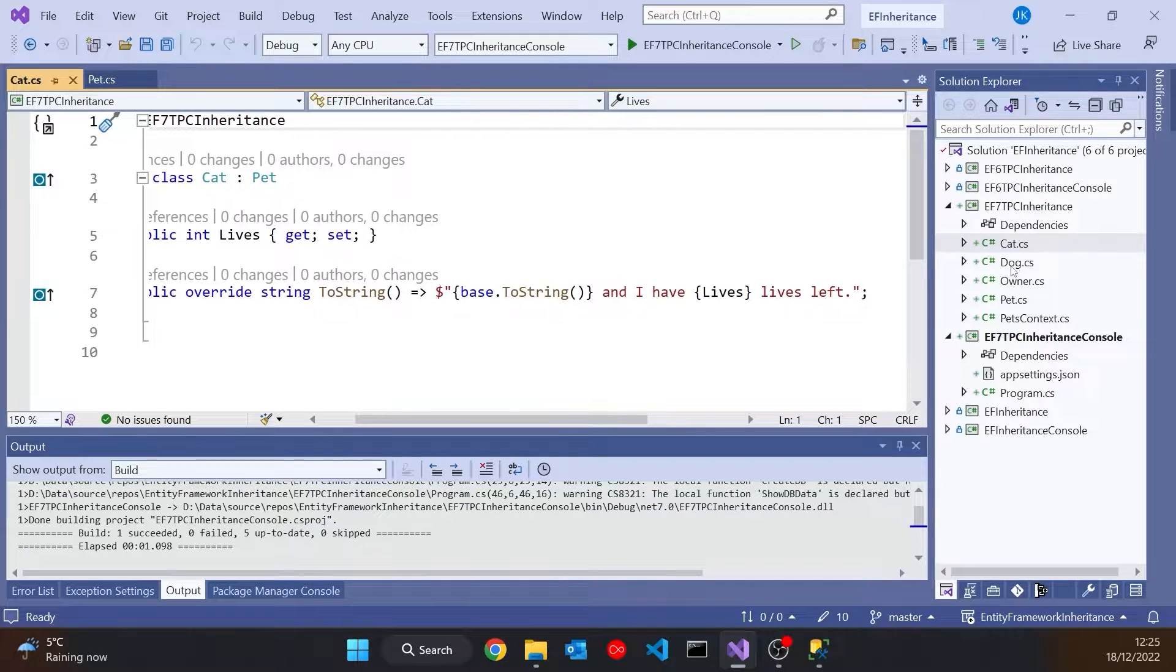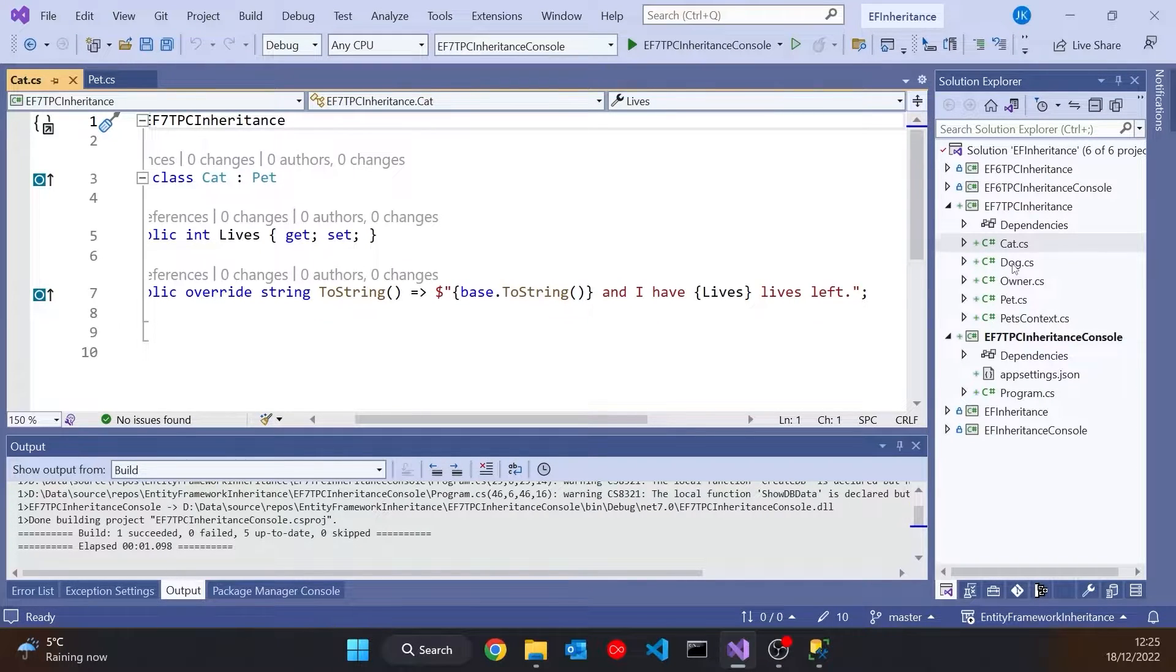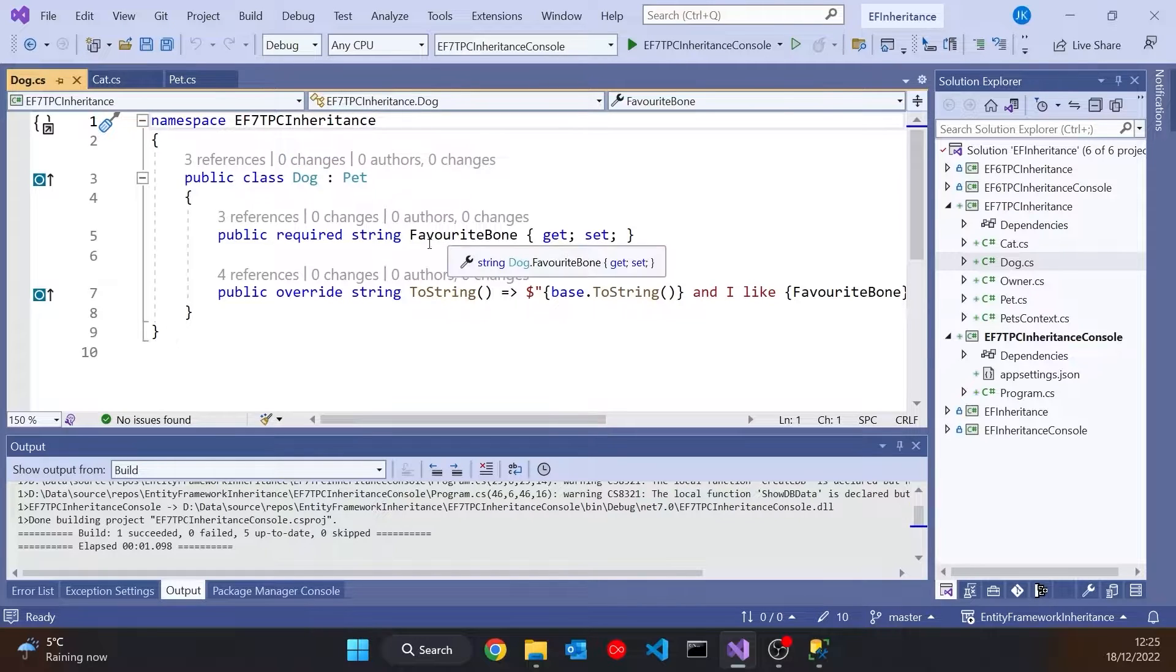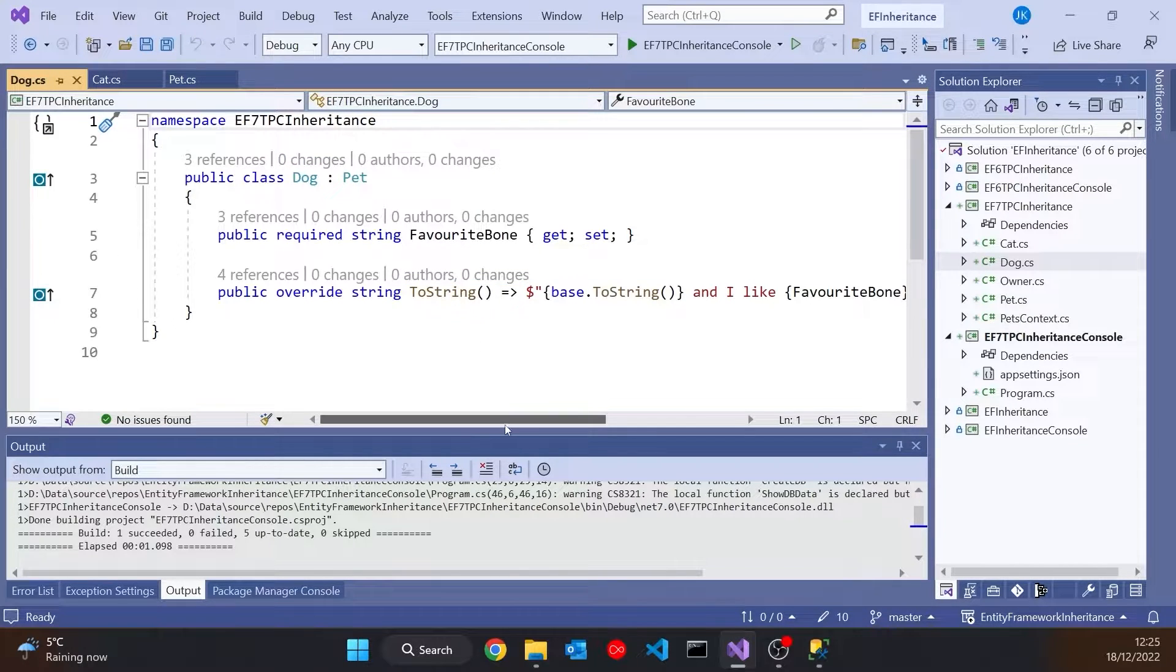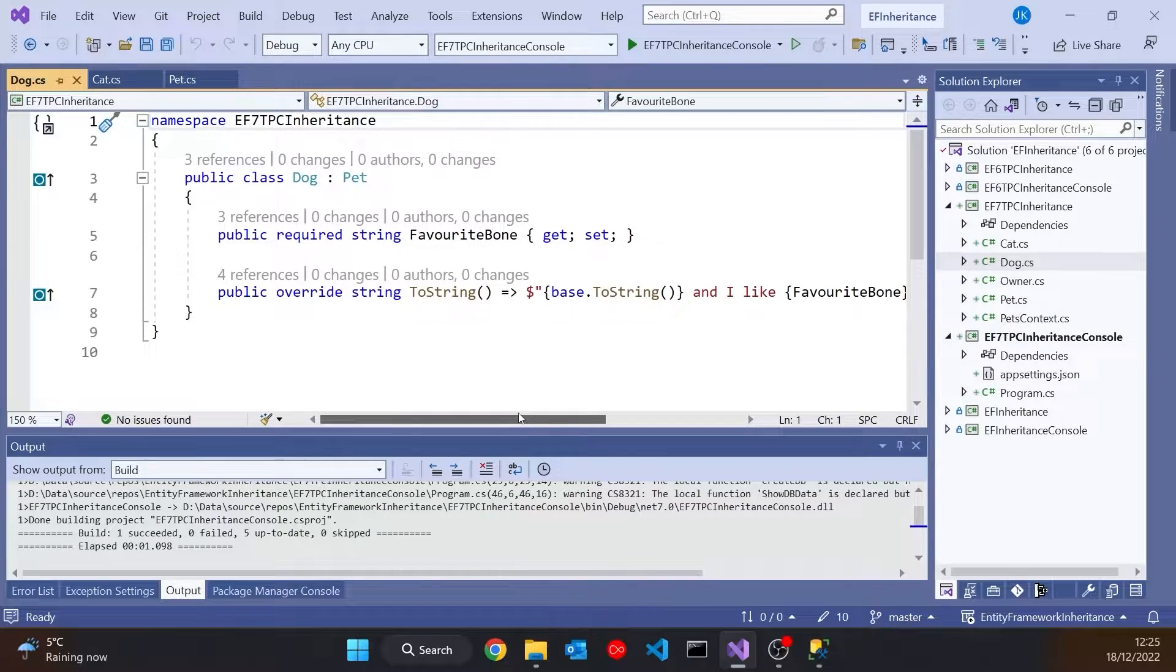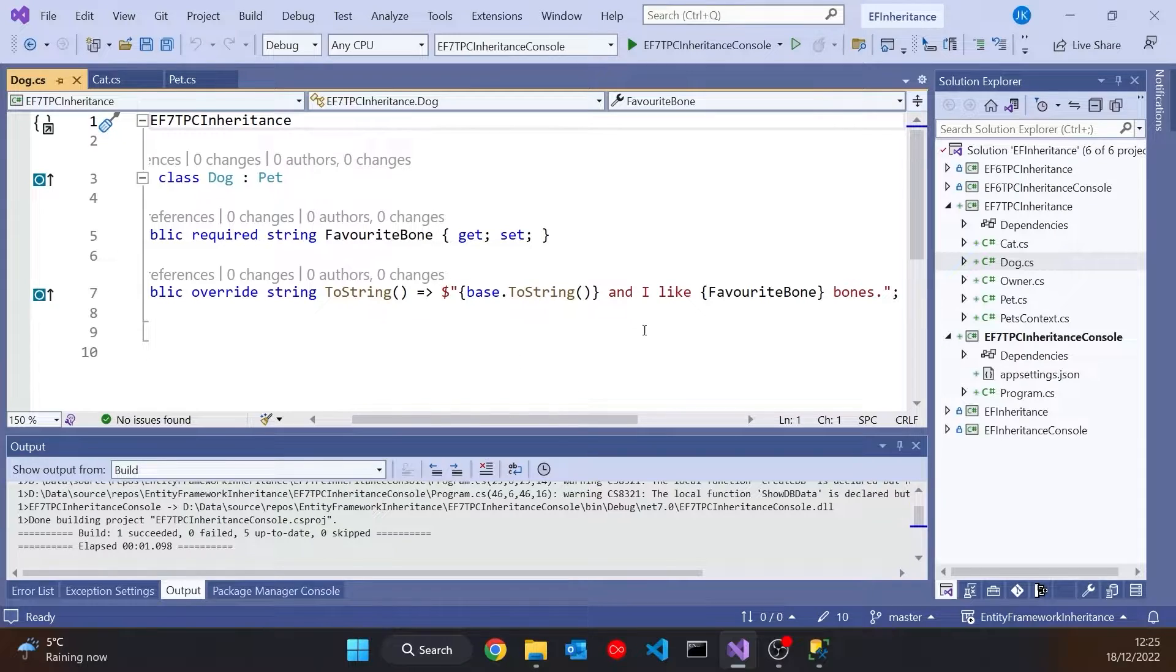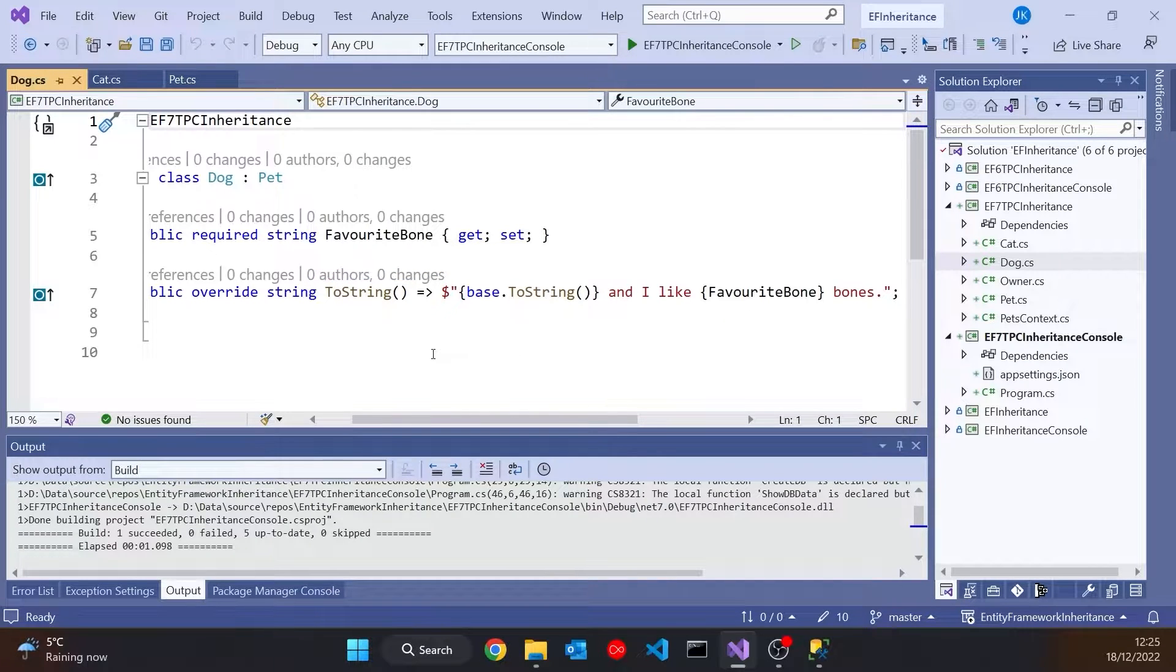And then we've also got a derived class Dog. Again derived from Pet. Again an additional property, in this case favourite Bone. And then we've got the ToString further overridden and calling the base class and then doing something additional.